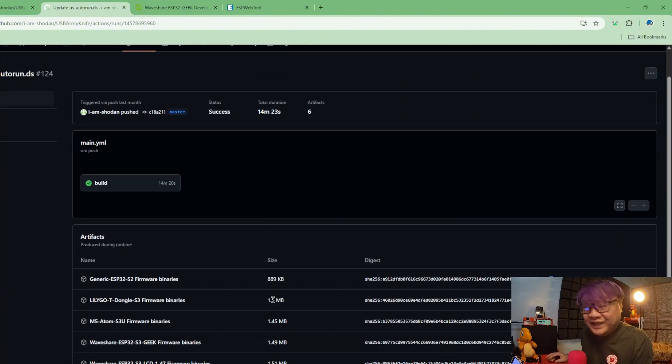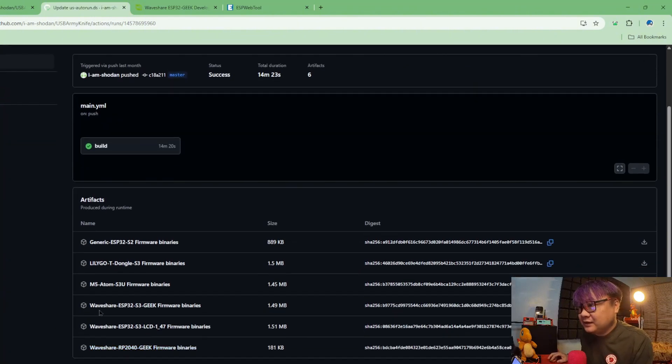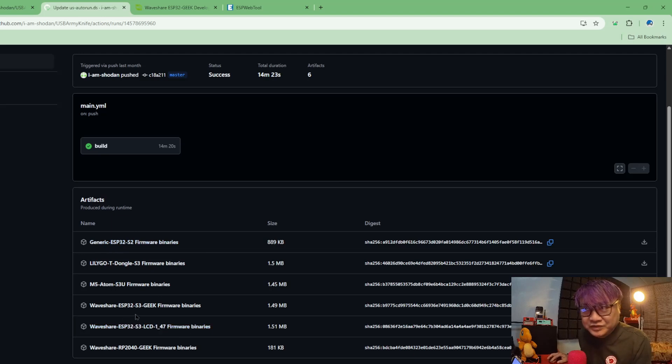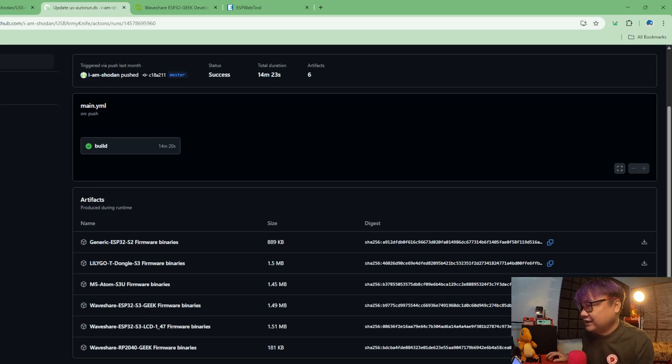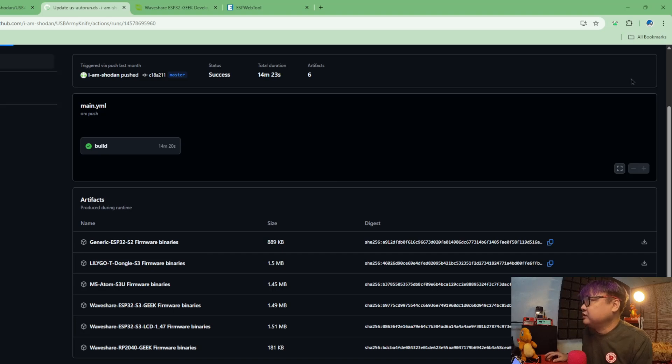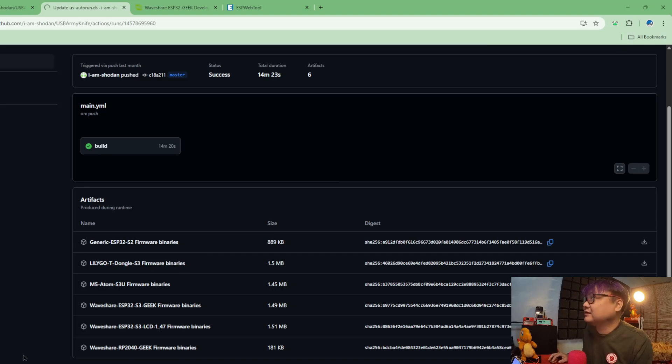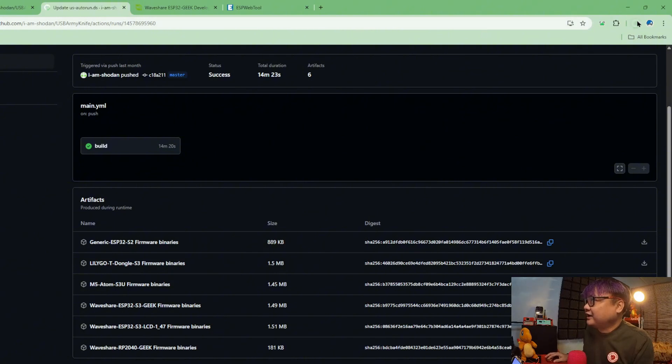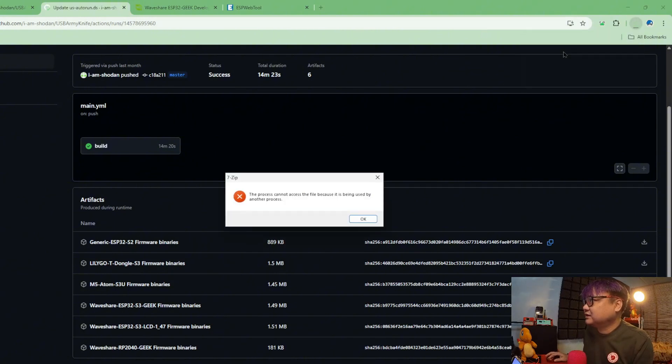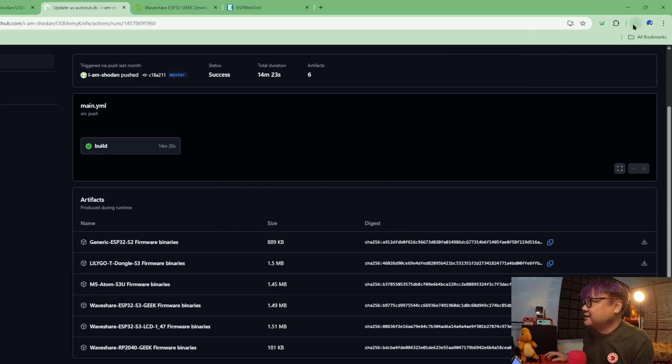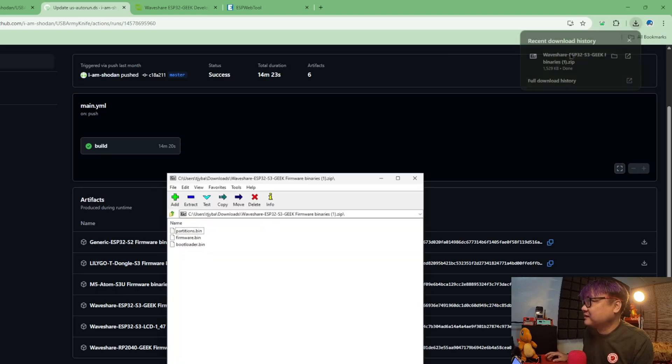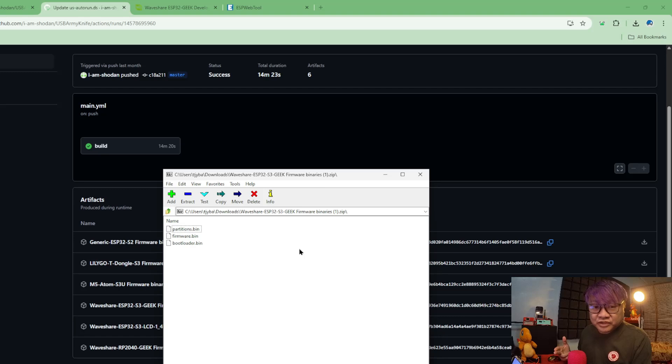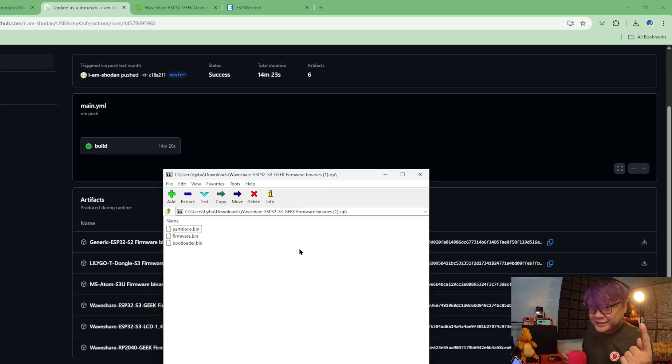When you download this, what you will get is three files. Those three files are the partition bin, firmware, and the bootloader. So you're still missing one, and that one file is the app zero bin.